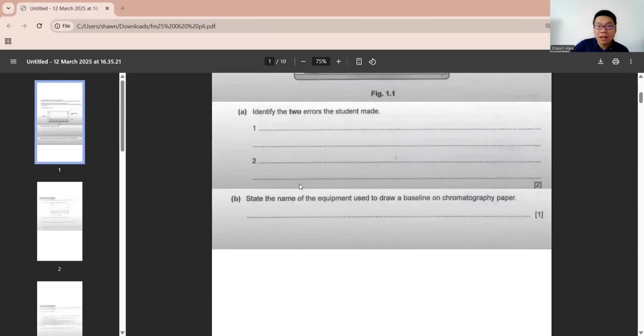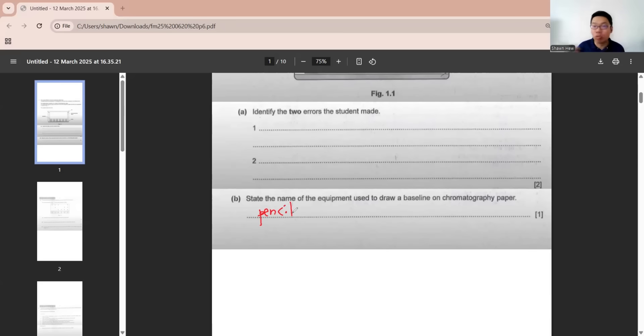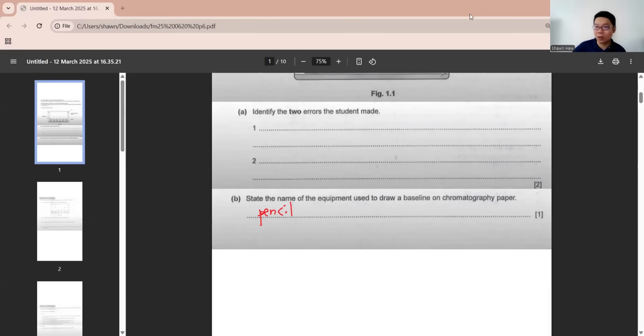State the name of equipment used to draw the baseline. It's pencil. If the question asks you why use pencil, it's because it does not dissolve in solvent.